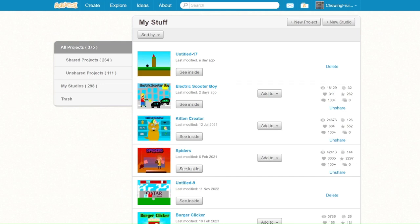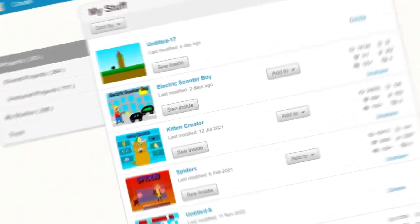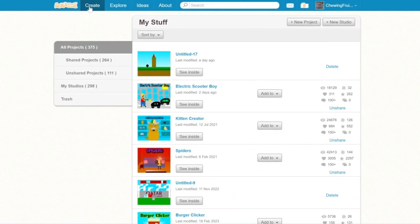Hi Scratchers, welcome back to this tutorial. Today I'll be showing you how to make an icon creator game in Scratch. Let's begin.